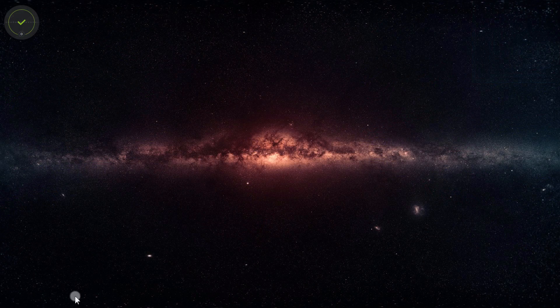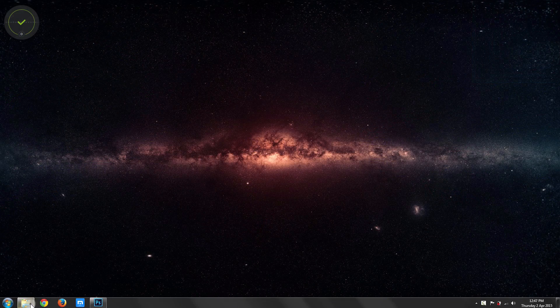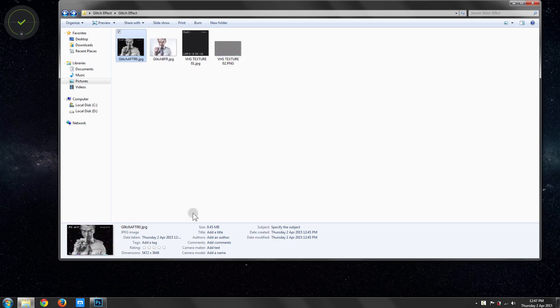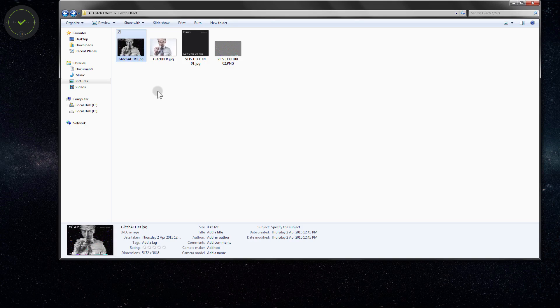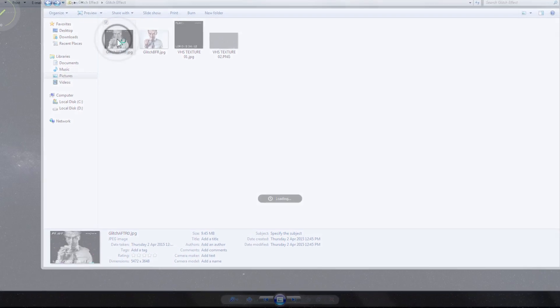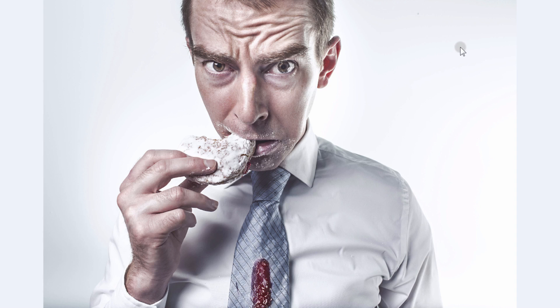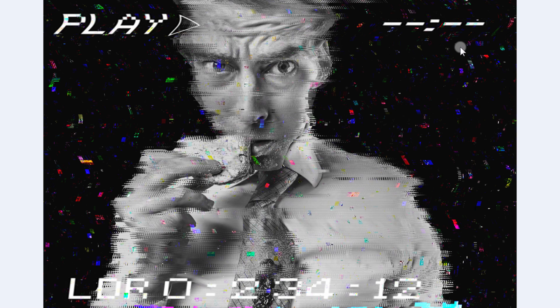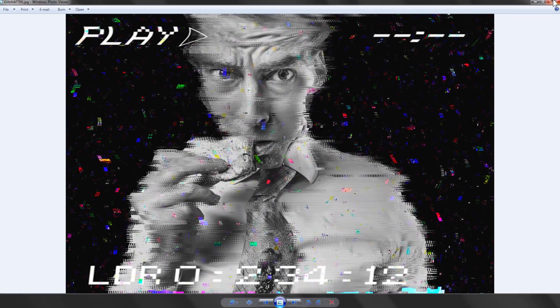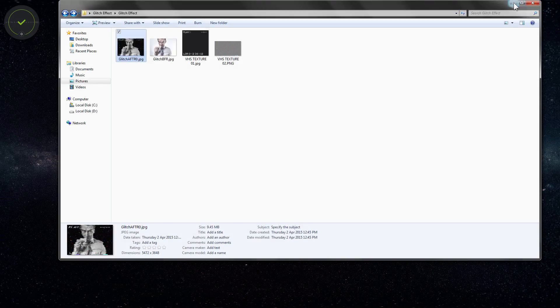Hello! Today we'll see how to create this glitch effect. You can see how to move from this to something like that. All right, so let's do it.